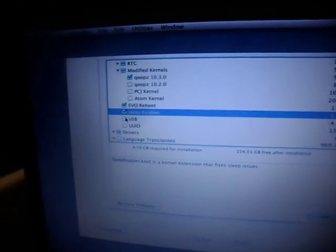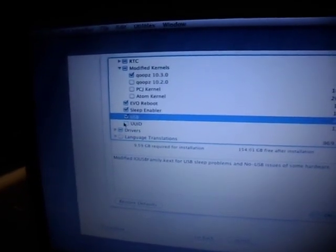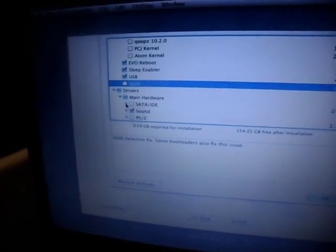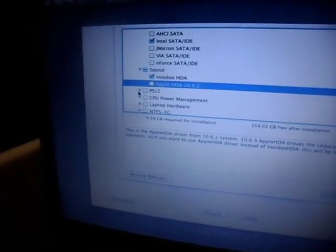We take the Goops 10.3 Sleep Enabler USB. UUID - I don't know what this is. Drivers, let's check out the drivers. Main hardware. SATA IDE - we just take the Intel SATA IDE. Sound - we take the Voodoo HDA. PS2 - we take Voodoo PS2 this time.